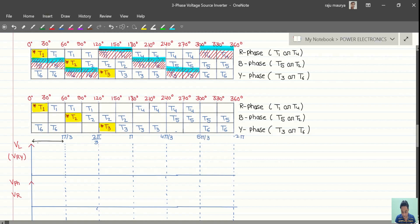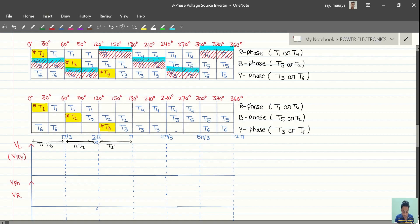The conduction pairs are: T1 and T6 on, then T1 and T2 on, then T2 and T3 on, then T3 and T4 on, then T4 and T5 on.